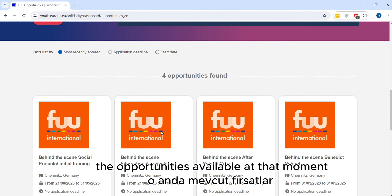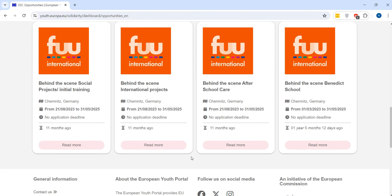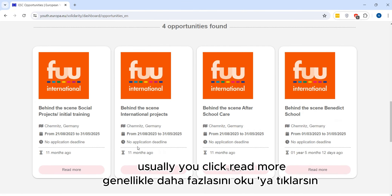We scroll down and we see here a map — this shows the projects and the opportunities available at that moment. You have filters here; for example, you can filter by country such as Bulgaria or France, and you also have the activity type filter.